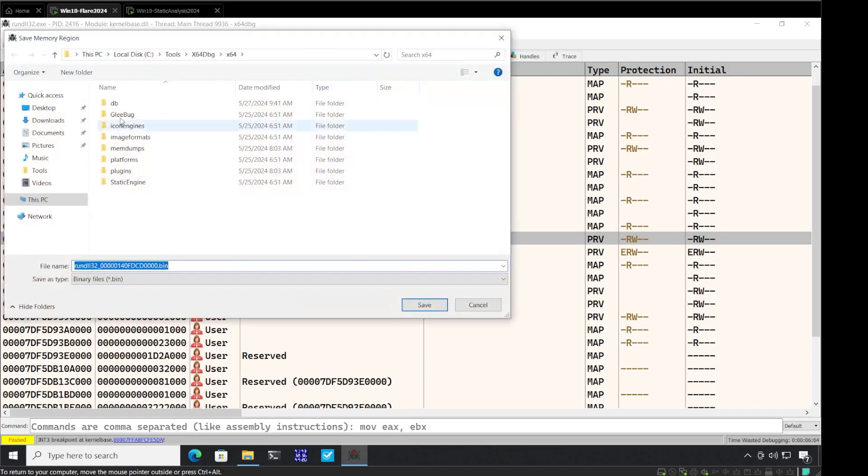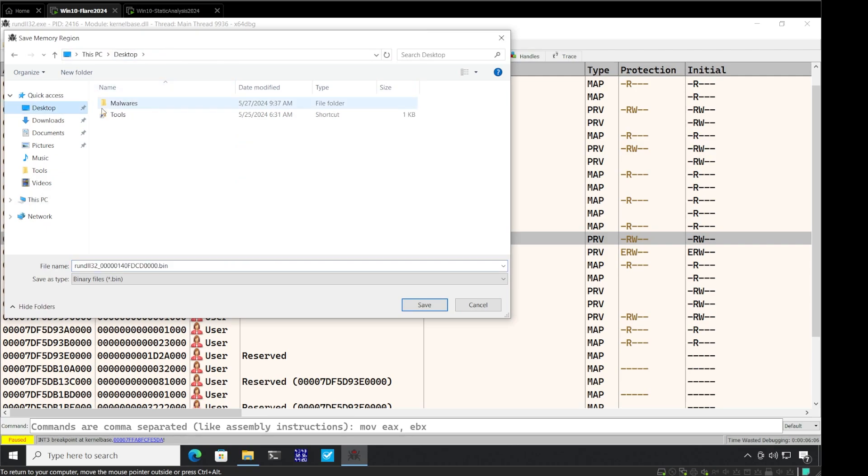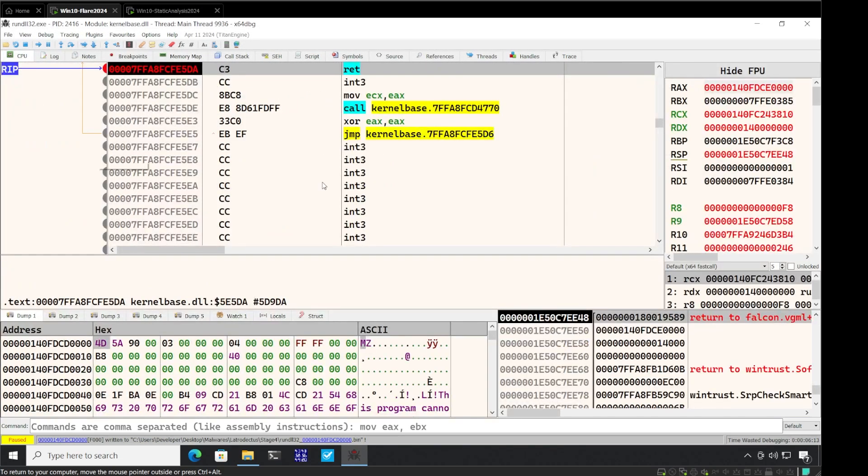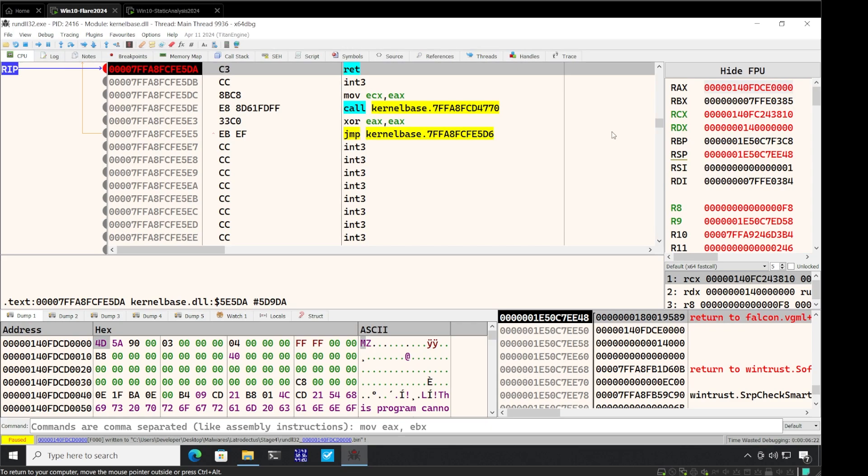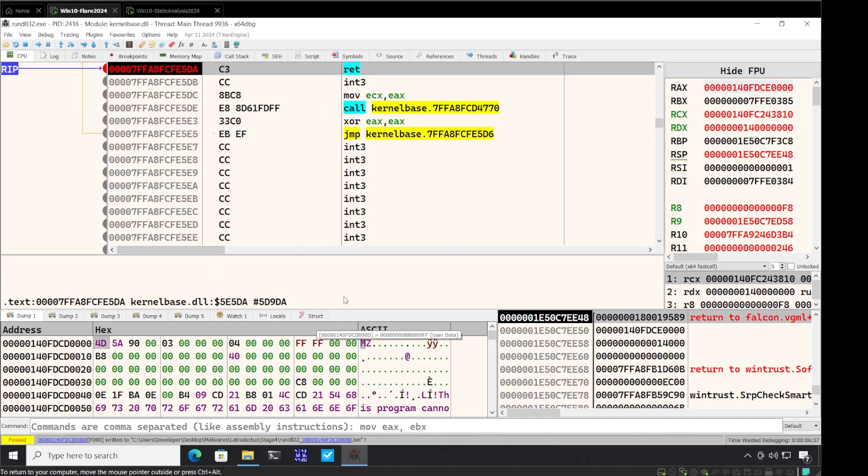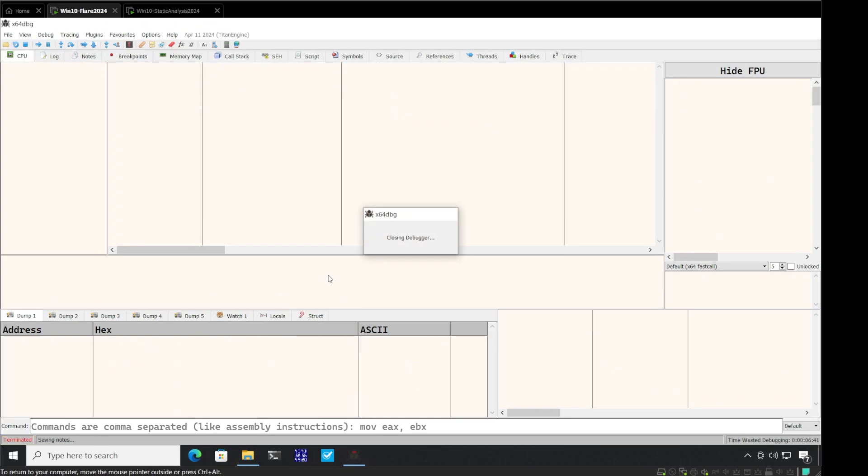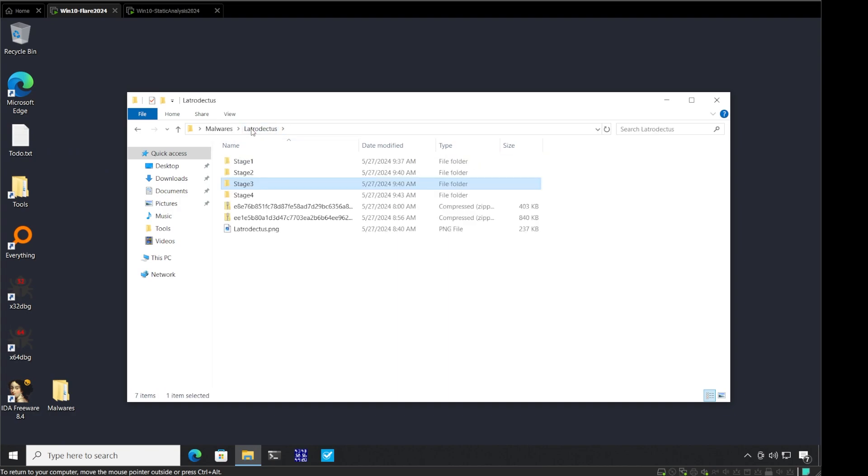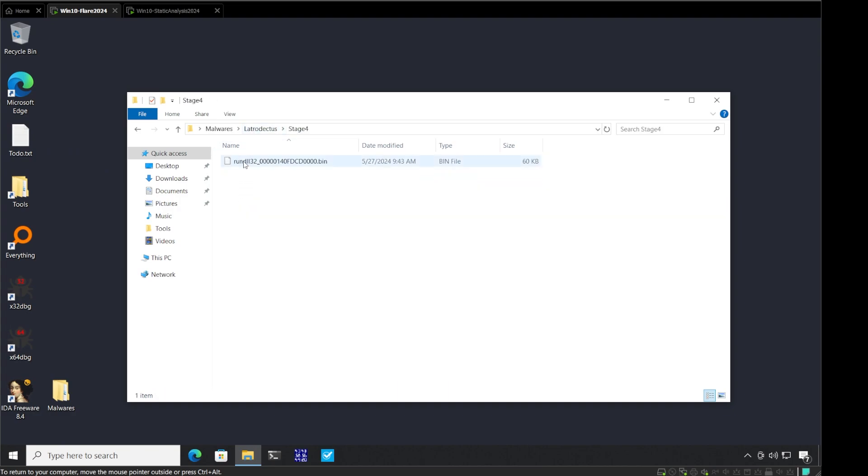Dump memory to file. Go to our desktop, Latrodectus, and put it in stage four. We need to be careful that we should not press play beyond this, otherwise it will make a copy of itself in another location and start executing from there. So we have to make sure that we stop here. If there's a chance your VM has been infected, you will have to make sure you revert back your virtual machine. This happened to me while I was investigating this malware as well.